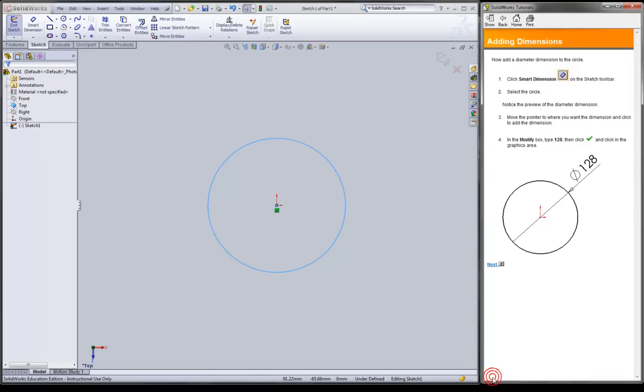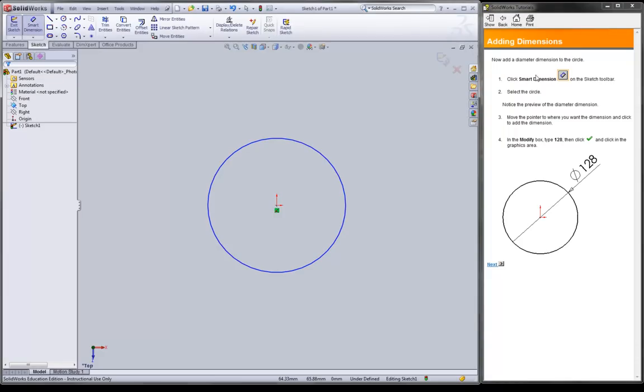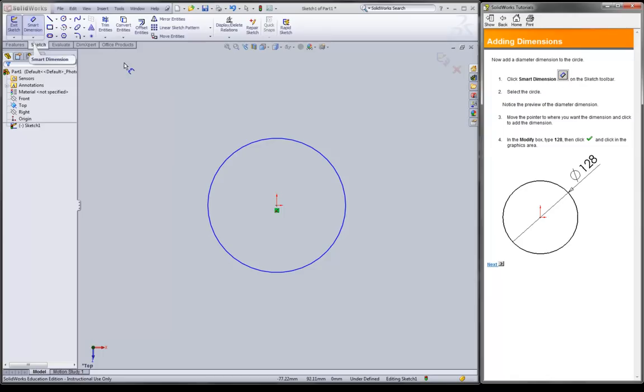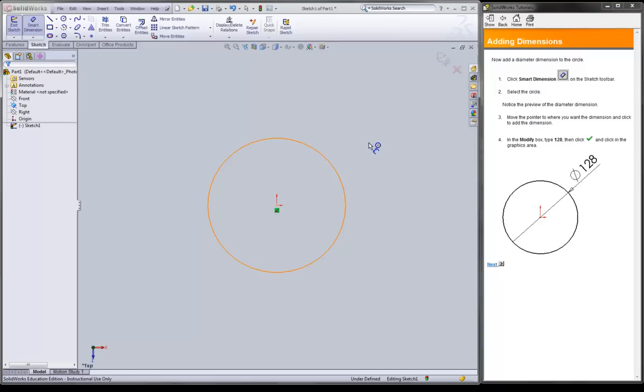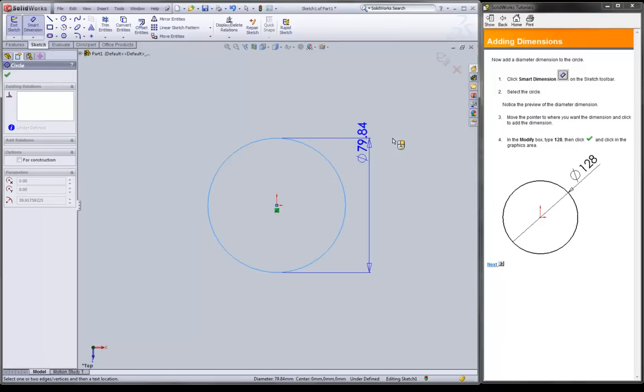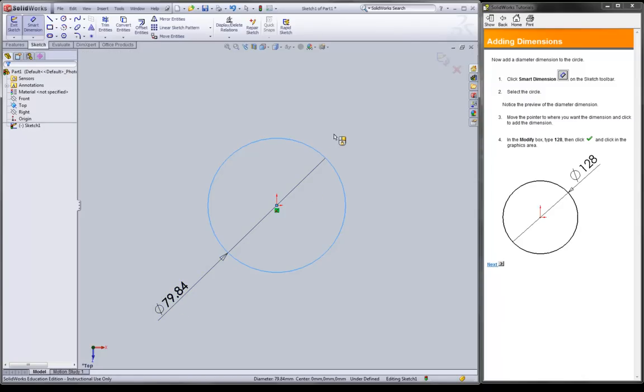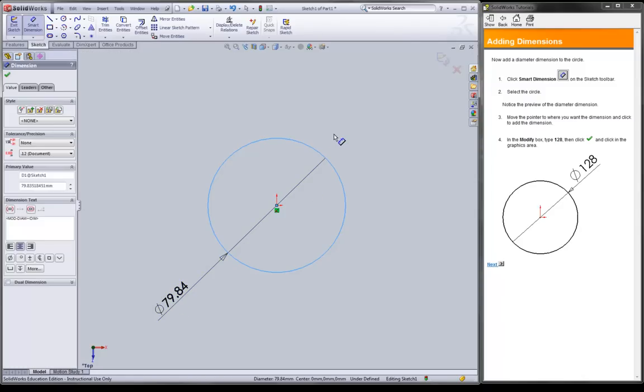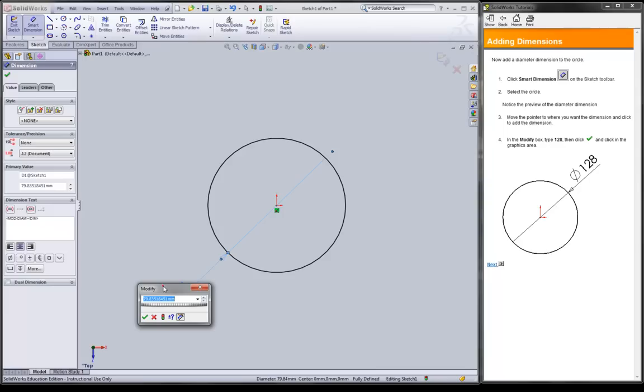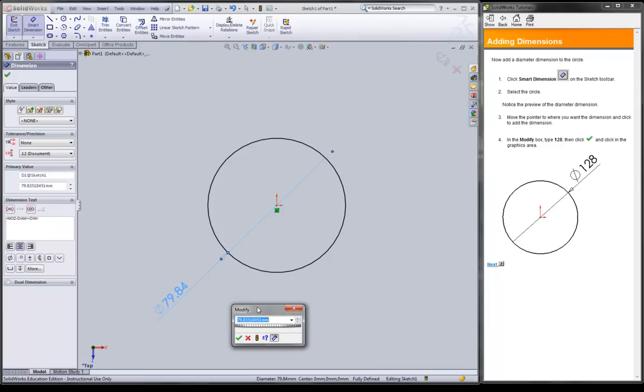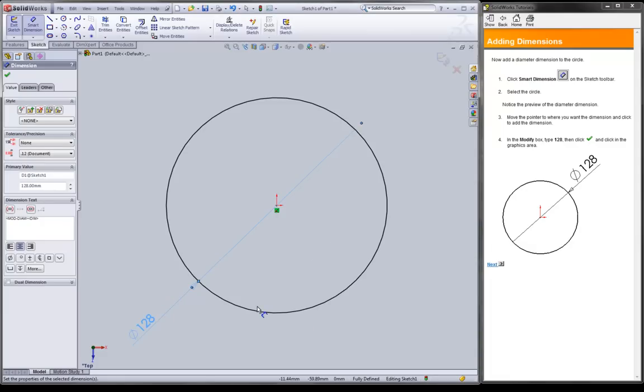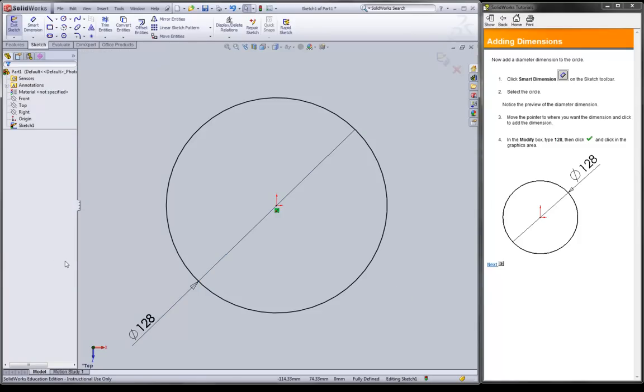And notice that this relation showed up. It said that we're coincident. That means the center of the circle is exactly the same point as the origin. Now we're going to add a dimension. Here we use the smart dimension function. And select the circle. And here we have a variety of ways of looking at the diameter. So we can pretty much put it anywhere. And then this box comes up asking us how we want to define it. Just enter 128 as the instructions say. Make the circle 128 millimeters.